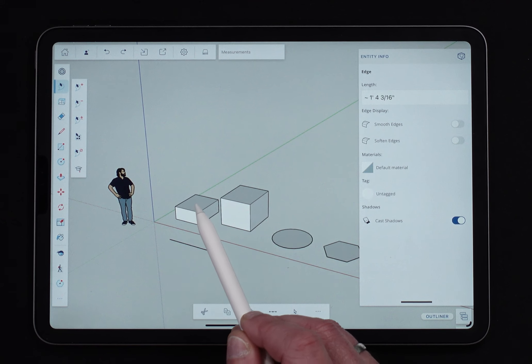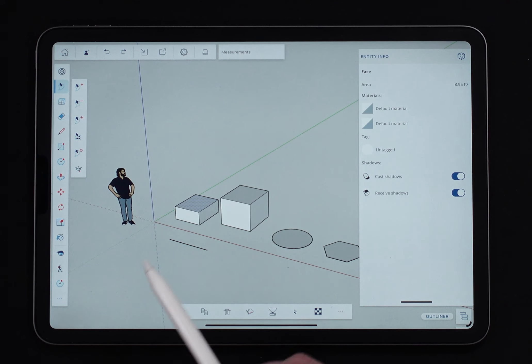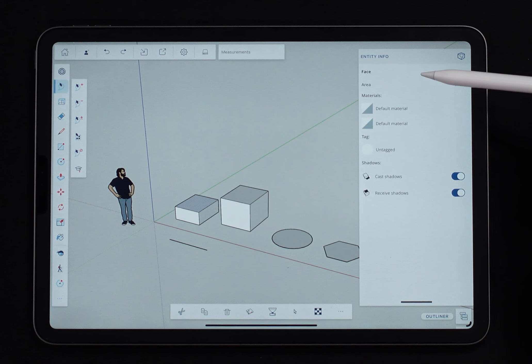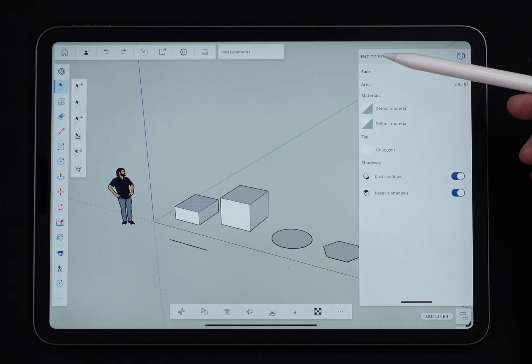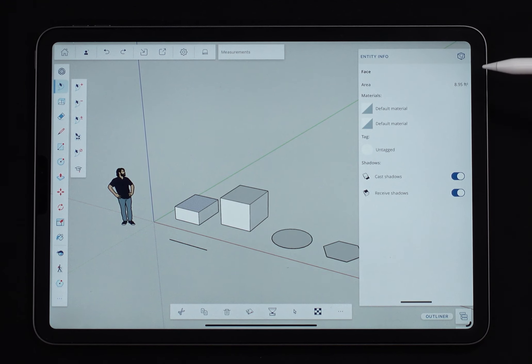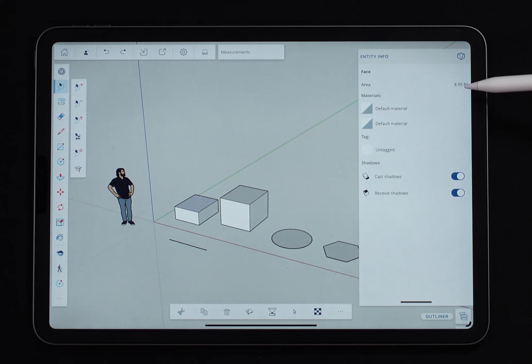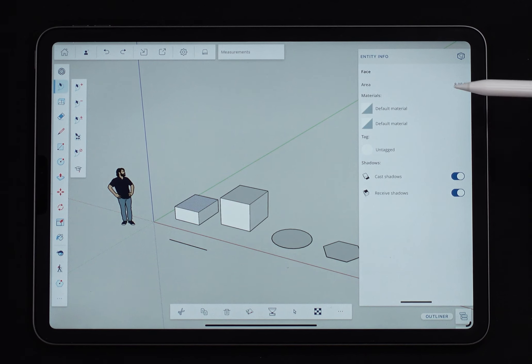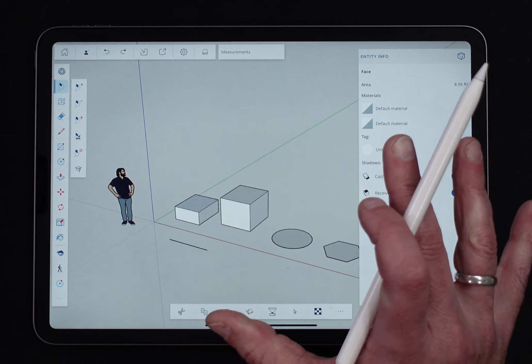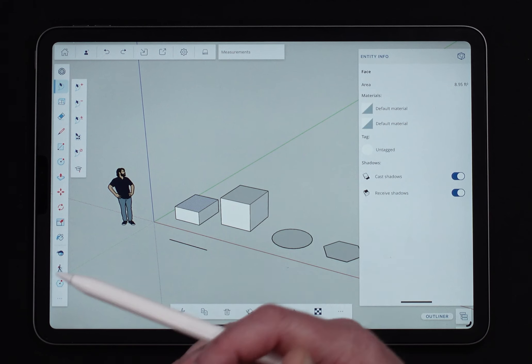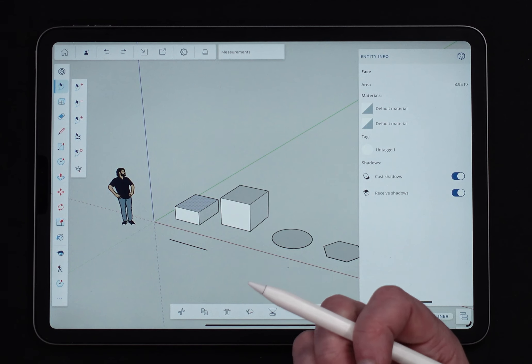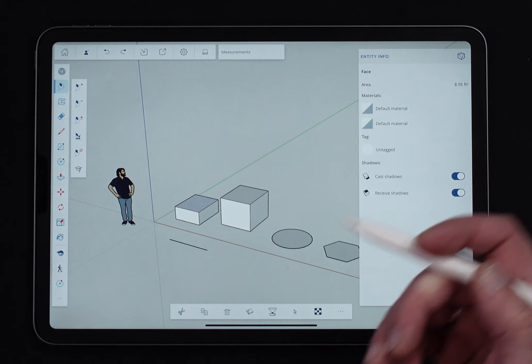If I select a face, I'll see totally different information. When I click on a face, first thing I get, well, first thing it tells me it's a face. Second thing is rather than seeing the length, it tells me the square footage. I'm of course looking at a template that is showing me imperial units because that's what I'm used to designing in.